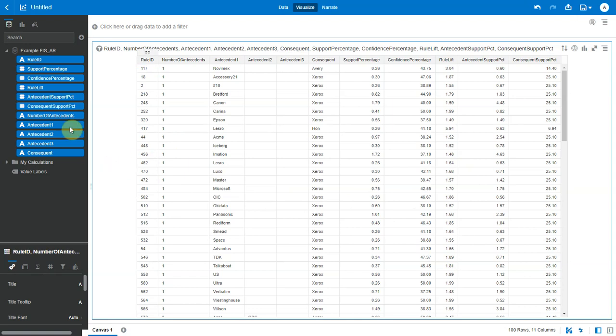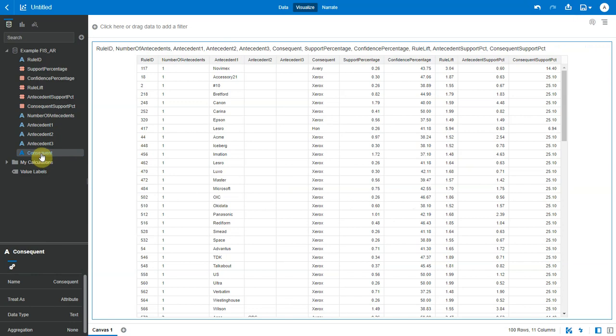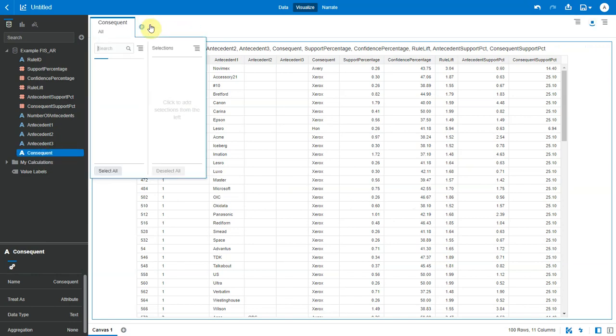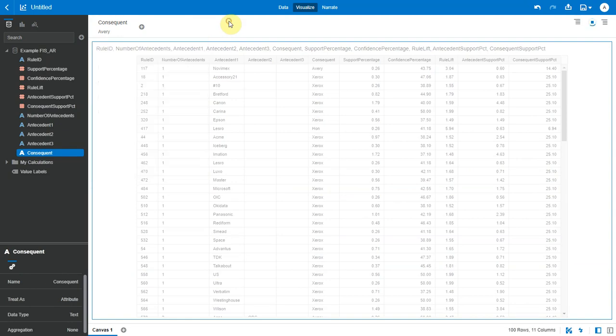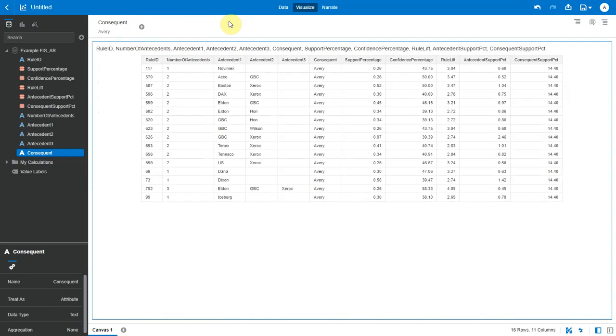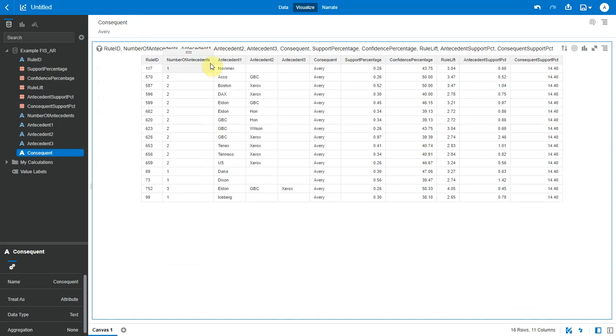Now let's say I want to see all those combinations which result in the purchase of an item, say Avery. So I want to see all those rules where consequent is Avery. So I filter on consequent and I pick Avery.